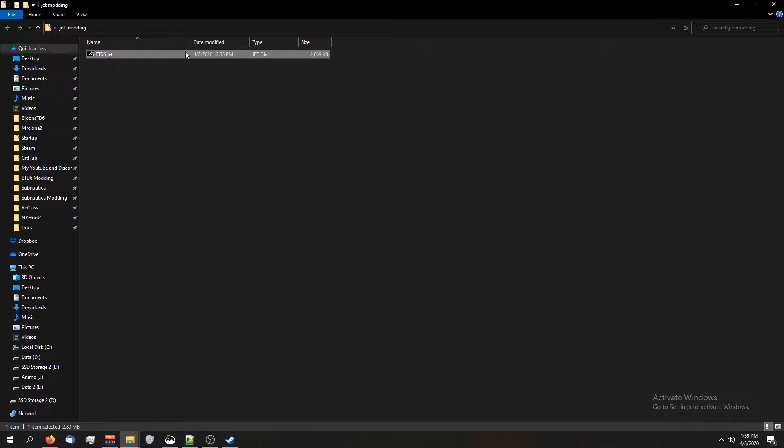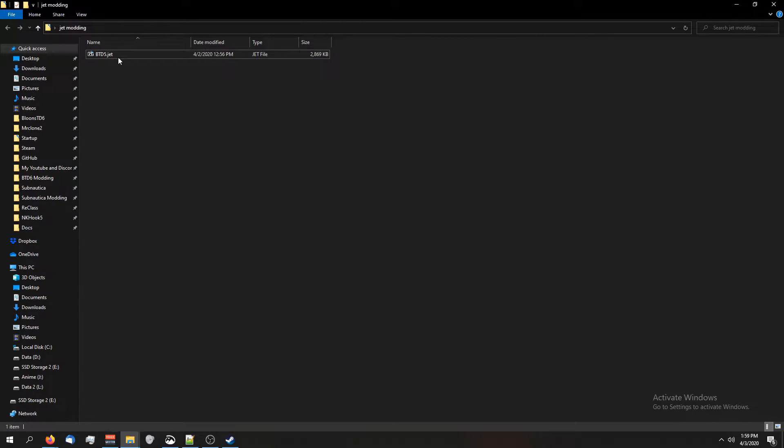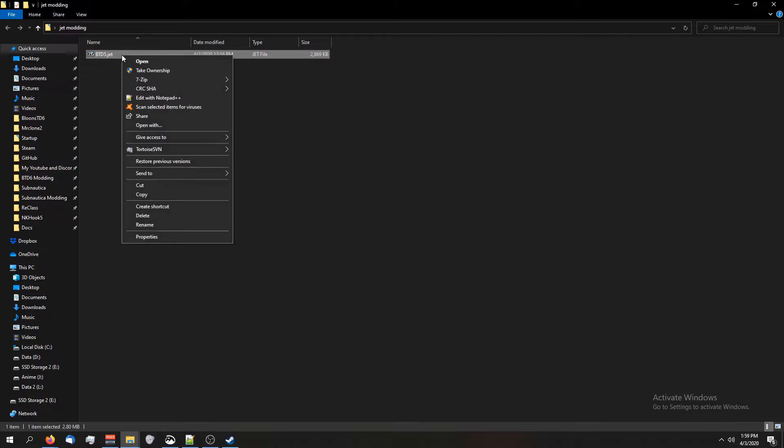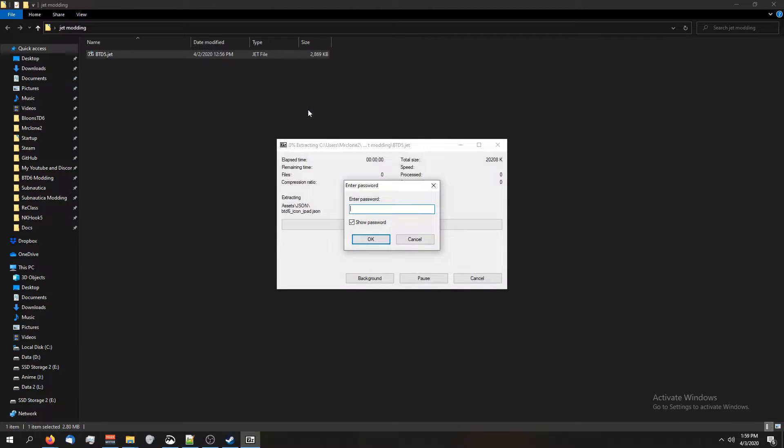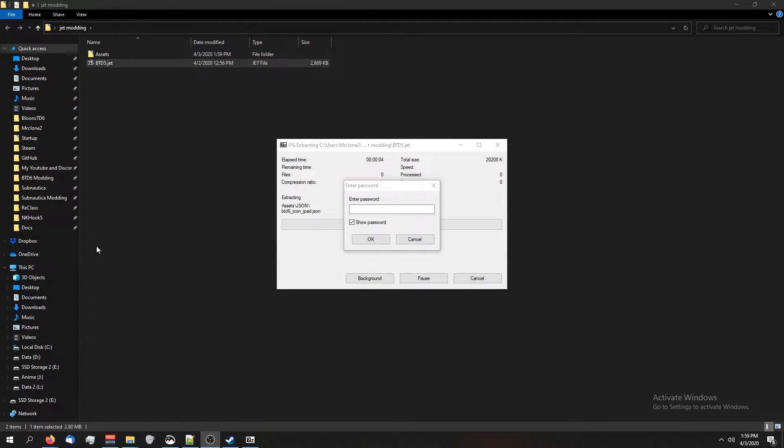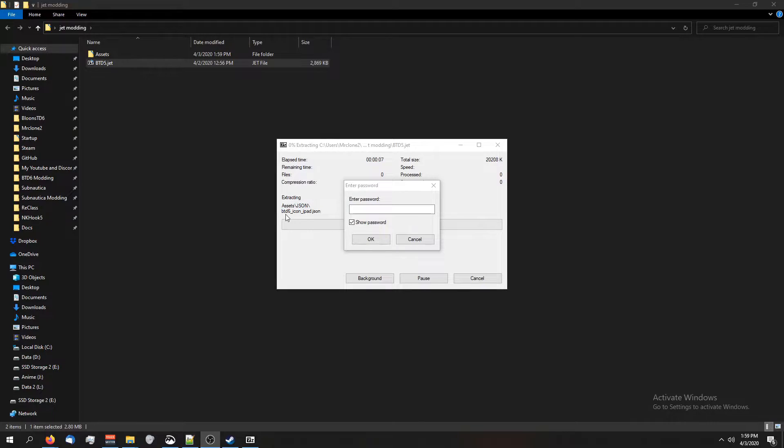In toolbox we were editing the btd5.jet, and for battles it would be called data.jet. What we're going to do here is one of two things: we can either right-click, 7-zip, extract here. This is going to extract all the files inside the jet into their own little folder.